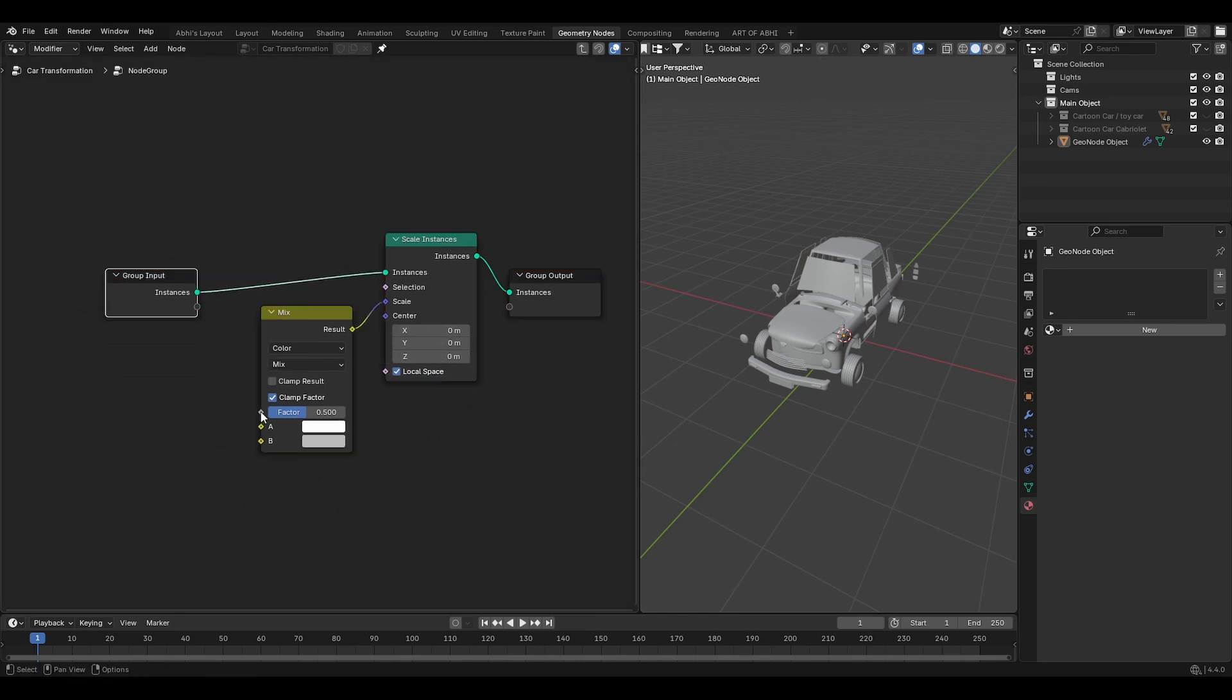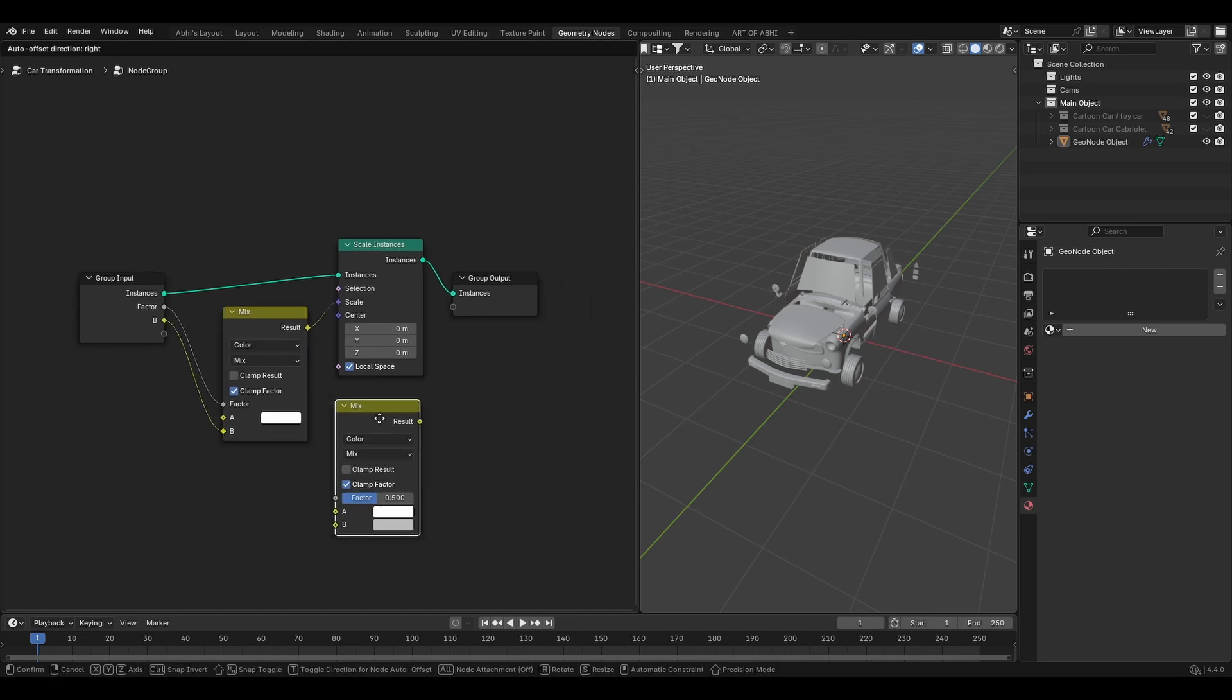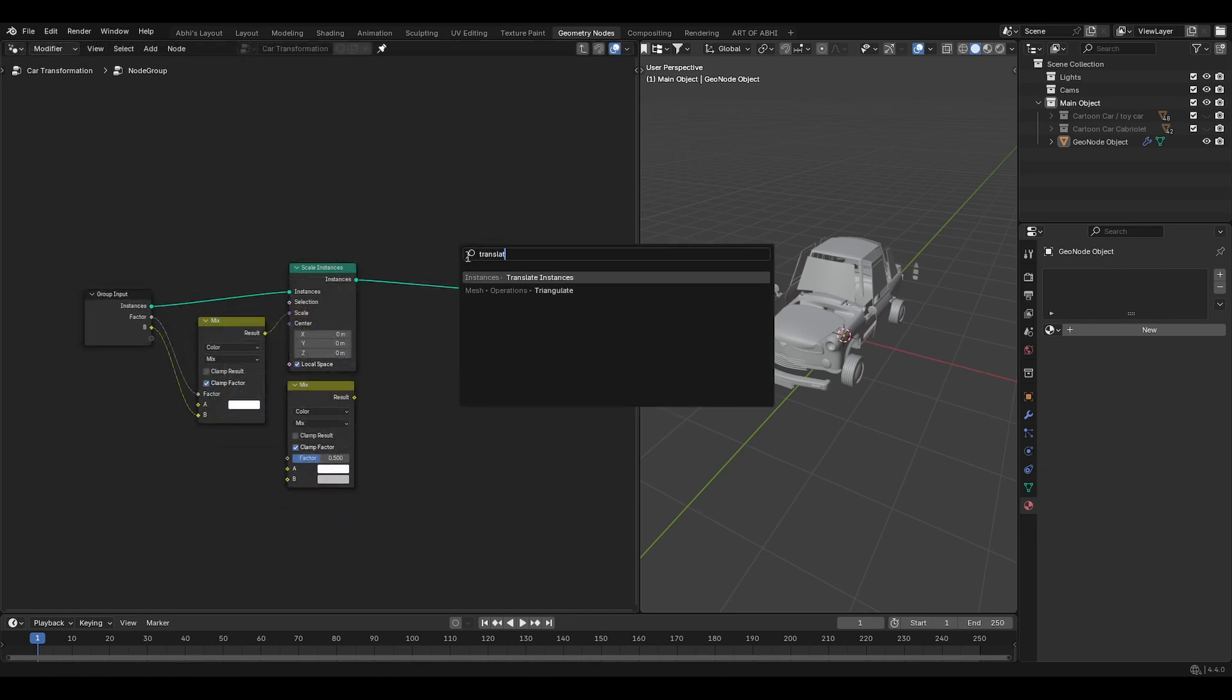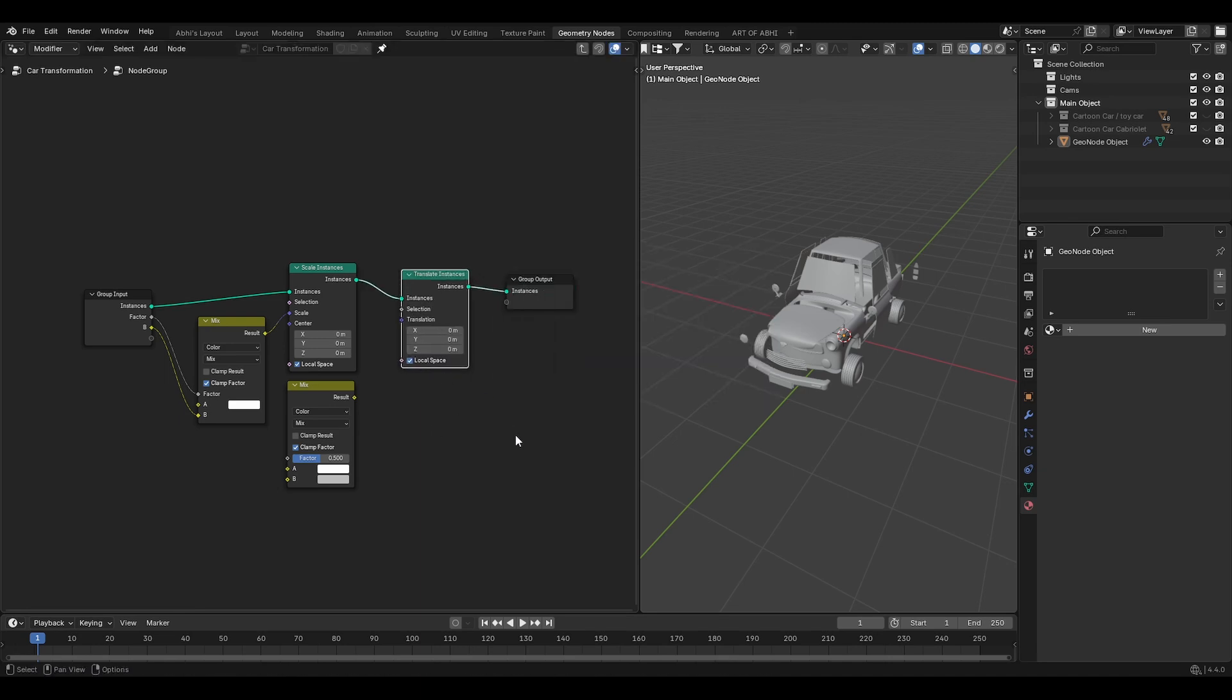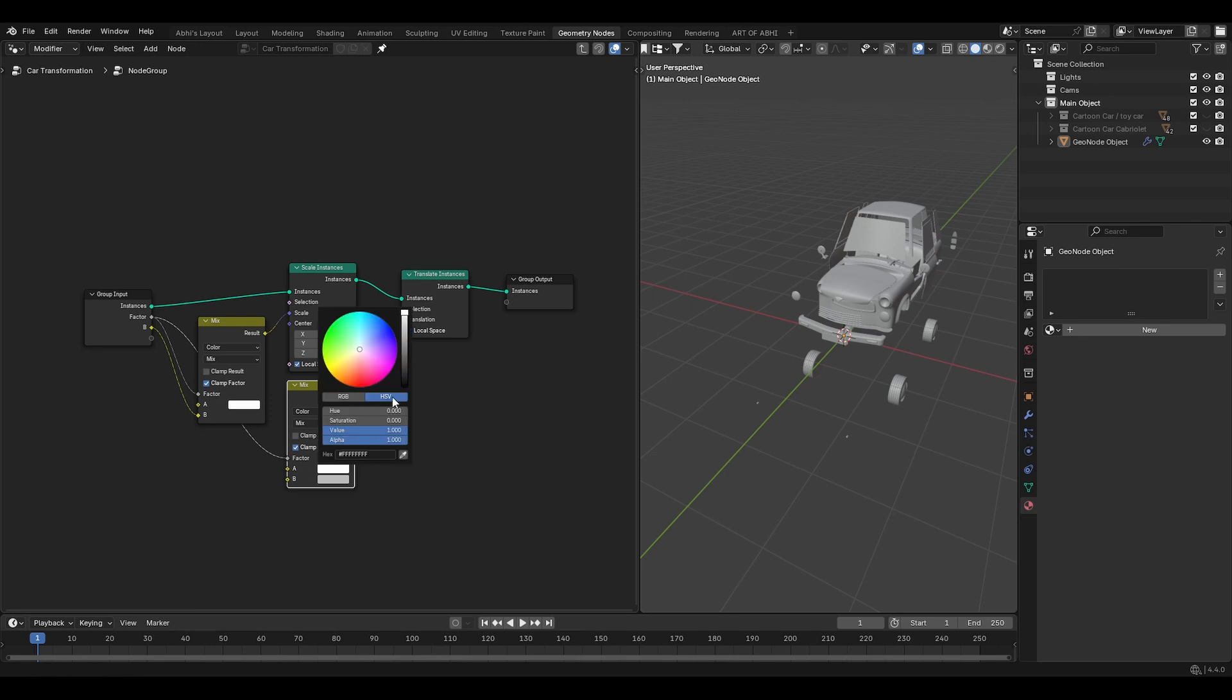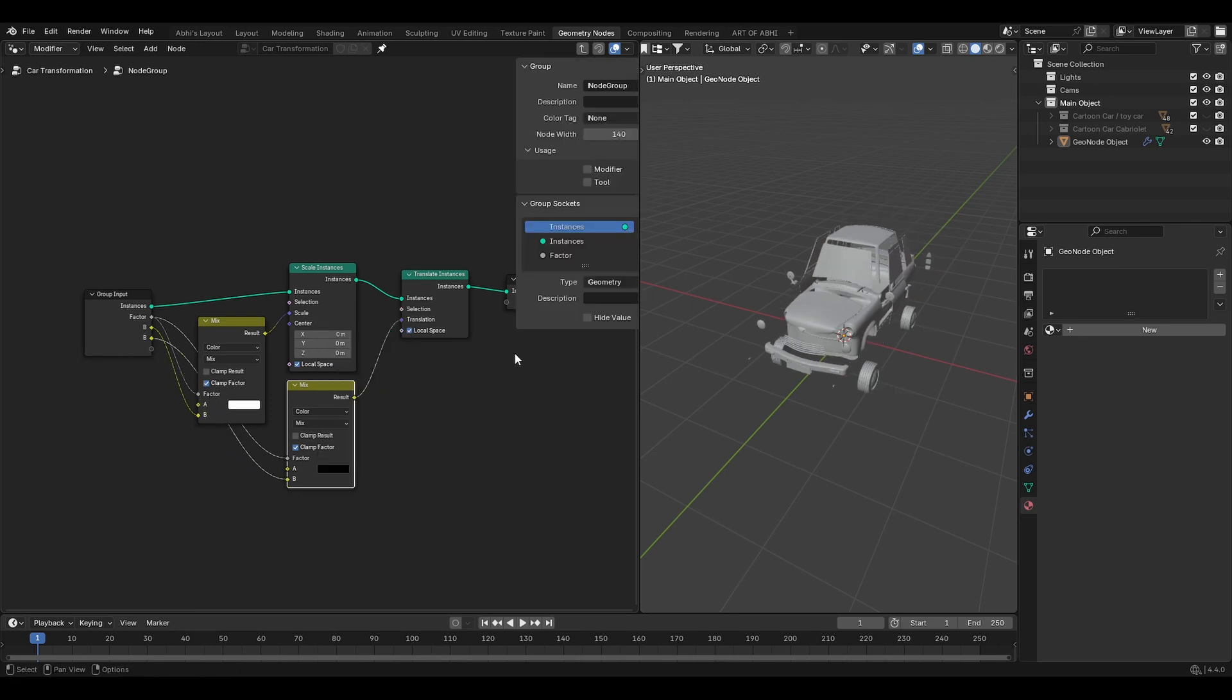Inside the group, connect the factor to new socket of the group input node. And also do the same with color B. Now duplicate the mix color node and press Shift A to search for translate instance. Drag it before the group output and connect this mix color node to the translation. After that, connect this factor to the factor and set the color A to dark black and connect color B to the new socket.